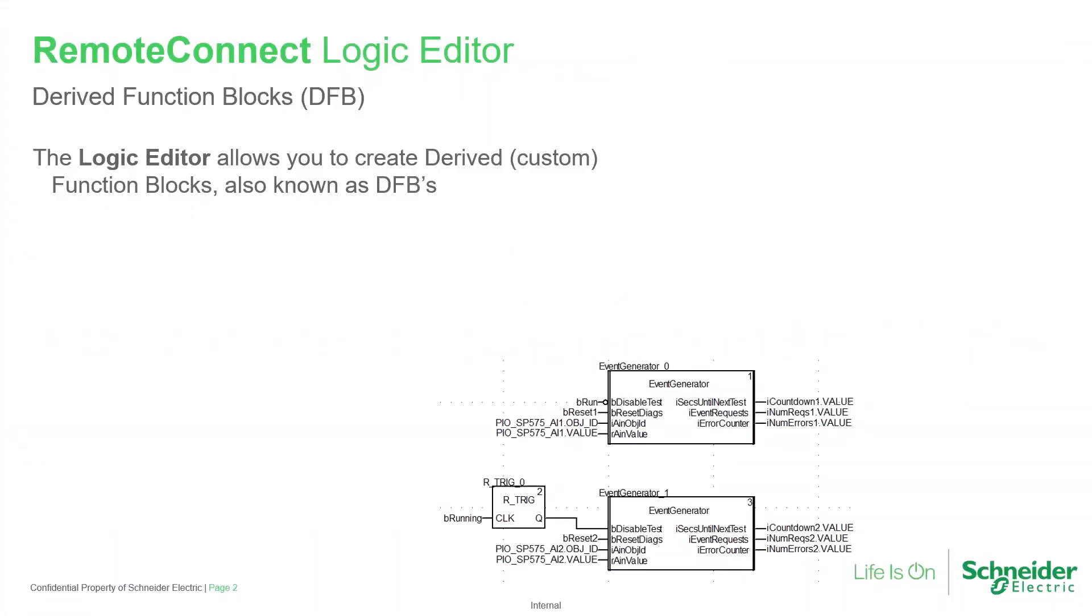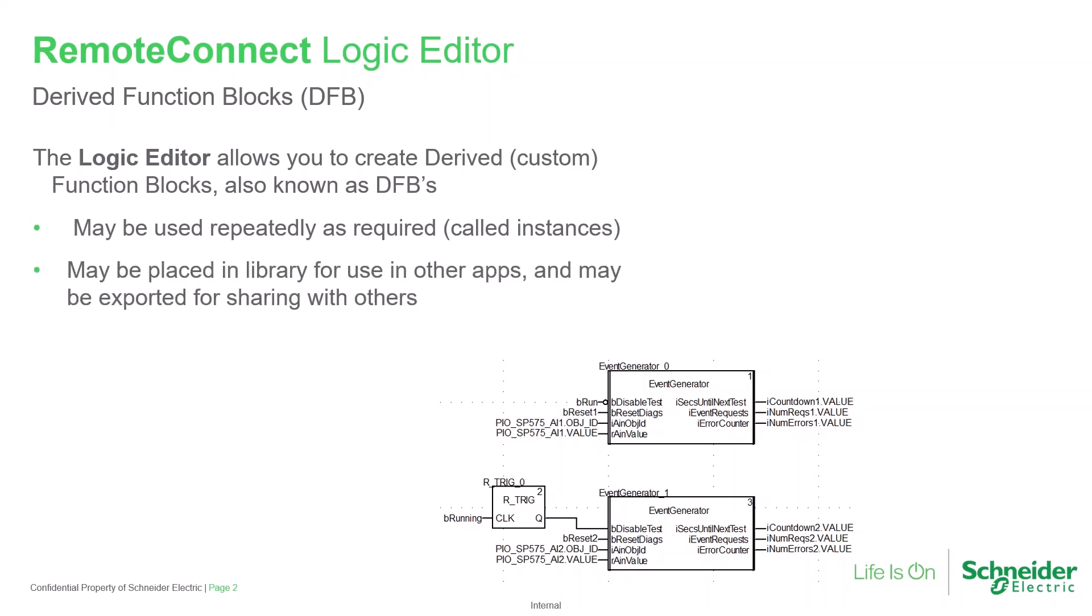When using RemoteConnect with an X70 type ScadaPack, the logic editor provides the ability to create derived or custom function blocks, also known as DFBs. These can be repeatedly used wherever desired in an application. Each usage is called an instance. They may be placed into a library for use on other projects, and they can be shared with others as well.